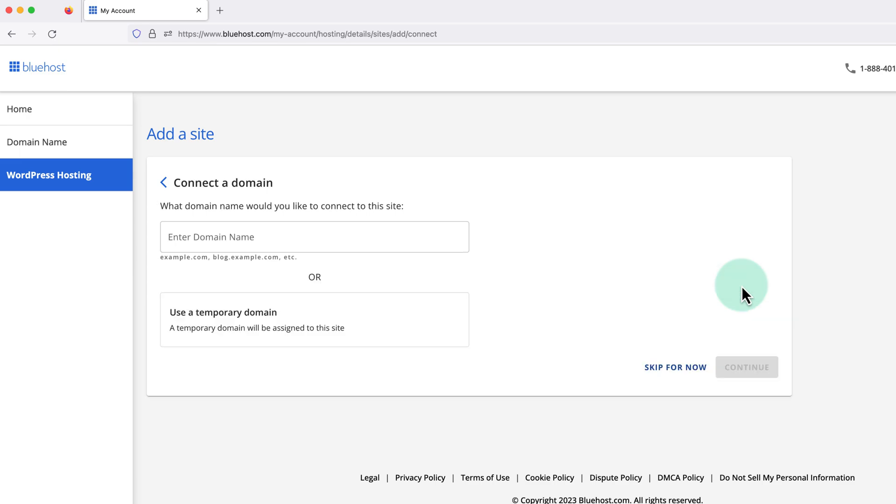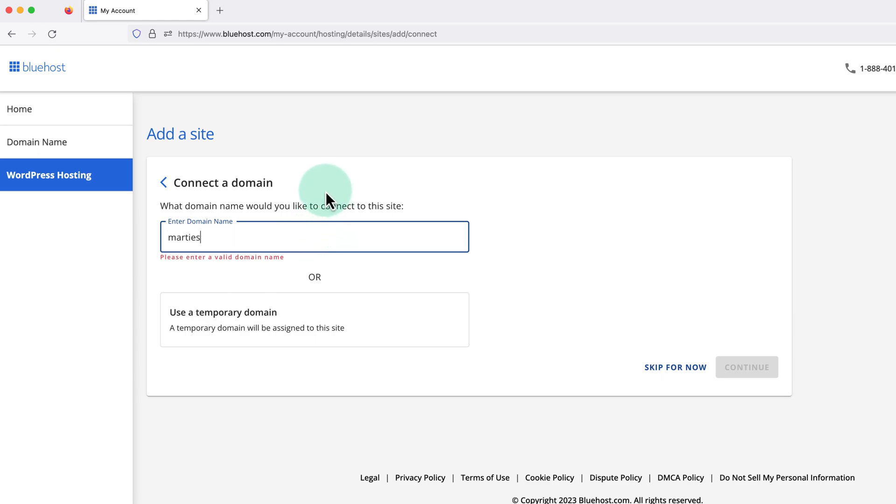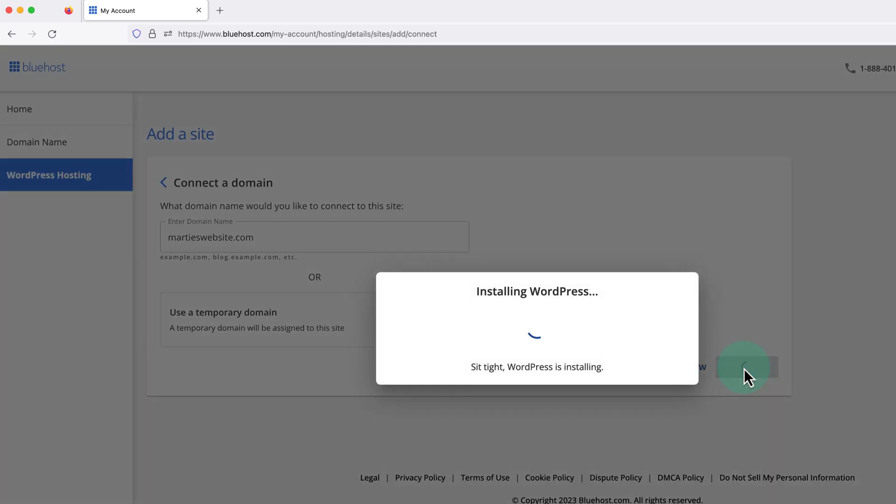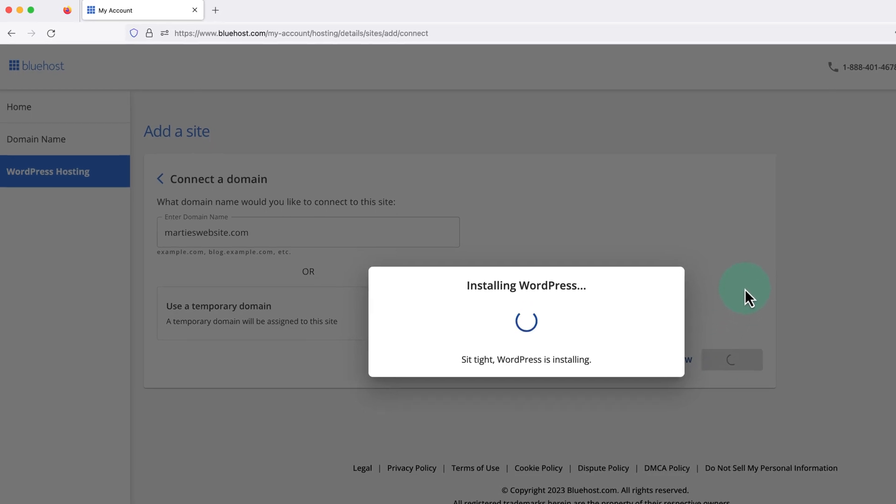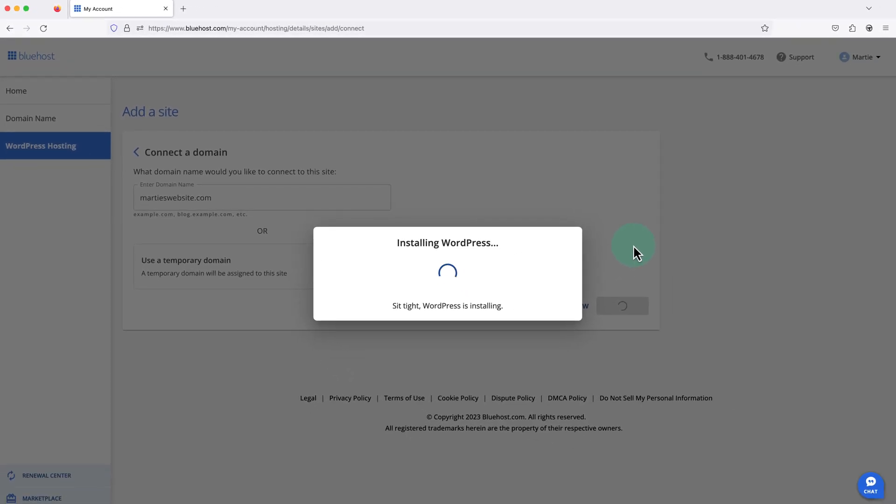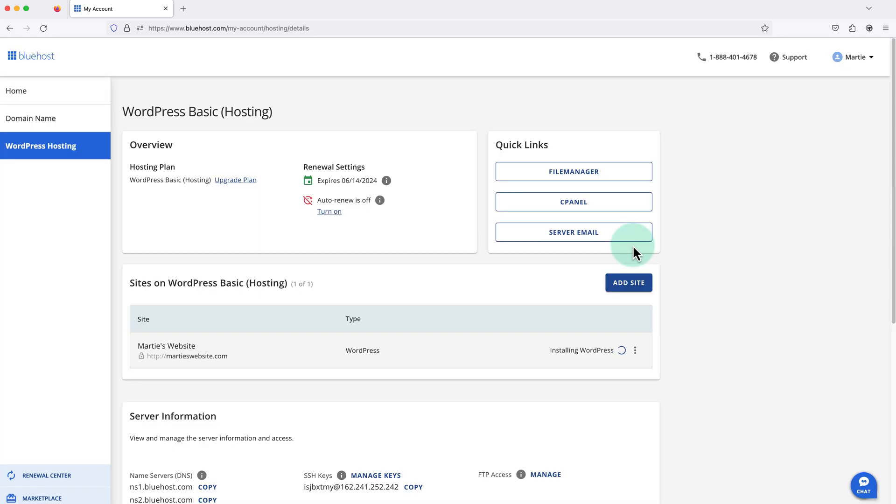Now we need to enter the domain name we're wanting to use for our WordPress site. So for me, this is going to be martyswebsite.com. Then if we click continue, Bluehost is going to start installing WordPress right away. This will usually only take about 30 seconds or so to complete, but sometimes it can take a little longer.